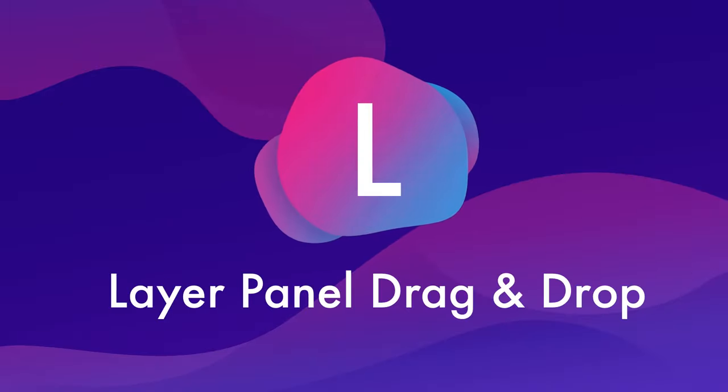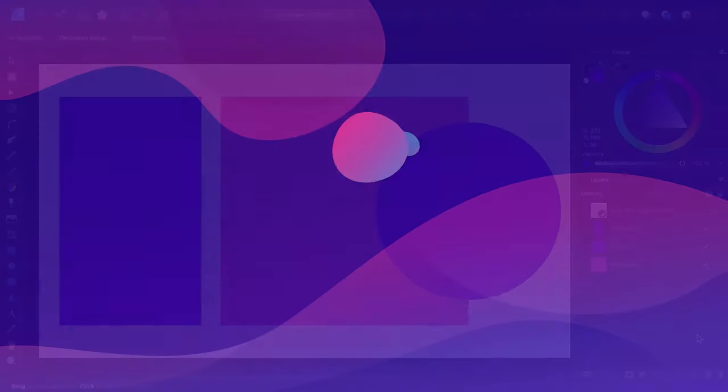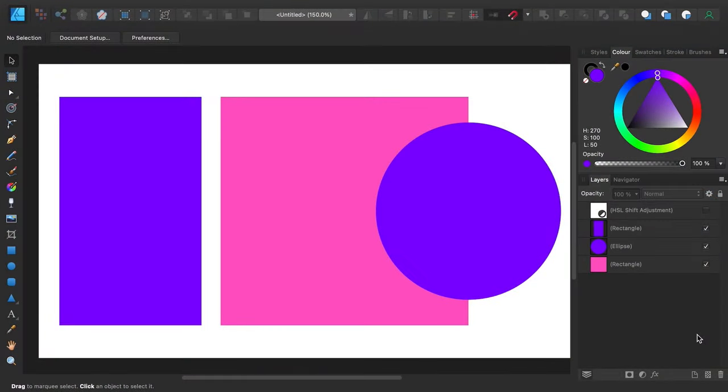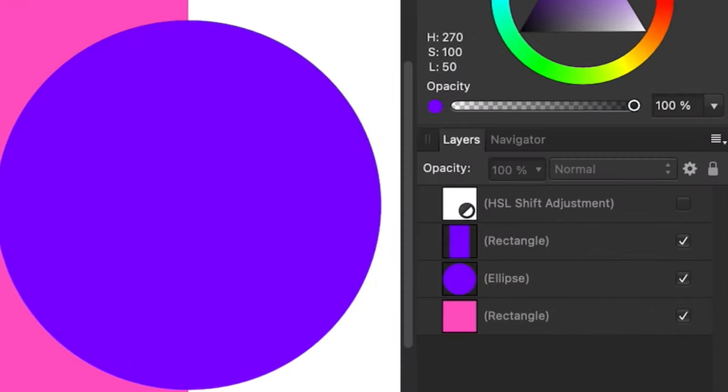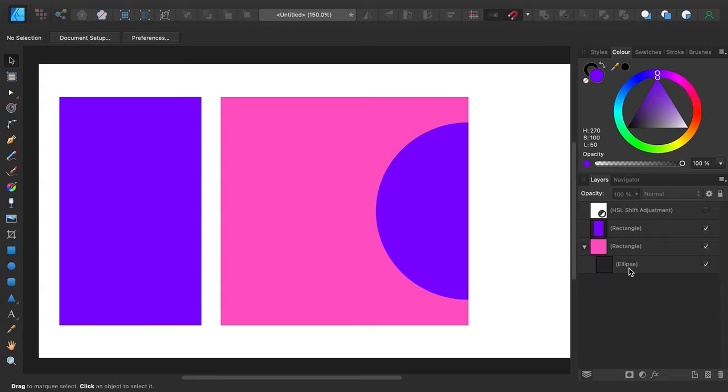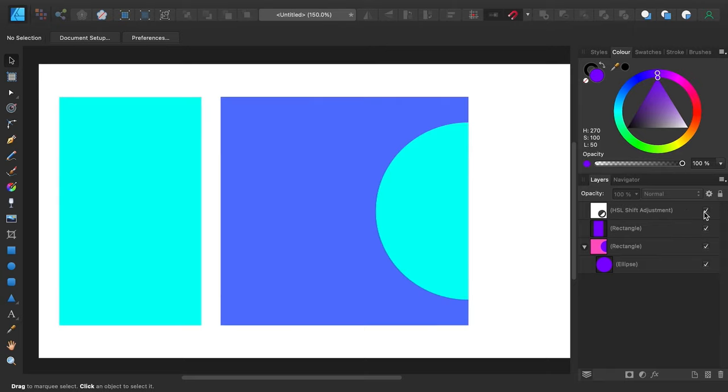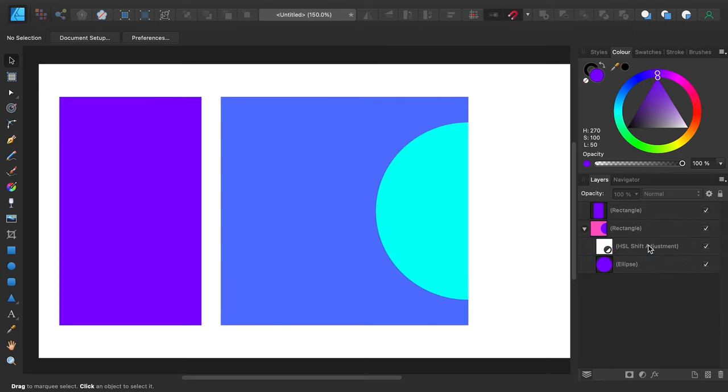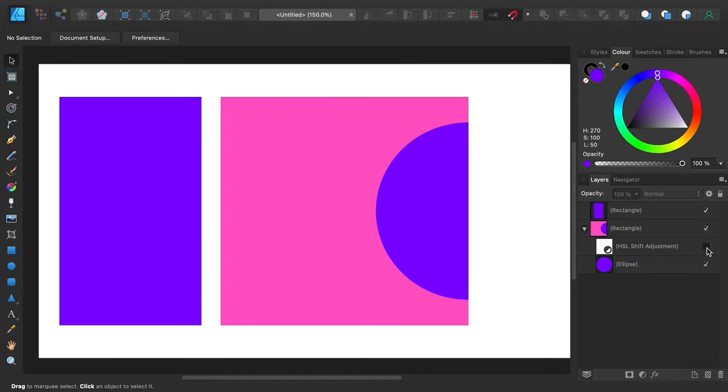L is for layer panel drag and drop. The Affinity Designer layers panel makes it really easy to set up clipping shapes or to target adjustment layers just by dragging and dropping layers into the right place. For easy clipping setup, just drag and drop a layer or a group onto the layer you want to use as a clipping shape. And to target an adjustment layer, drag and drop it onto the layer or group you want that adjustment to affect.